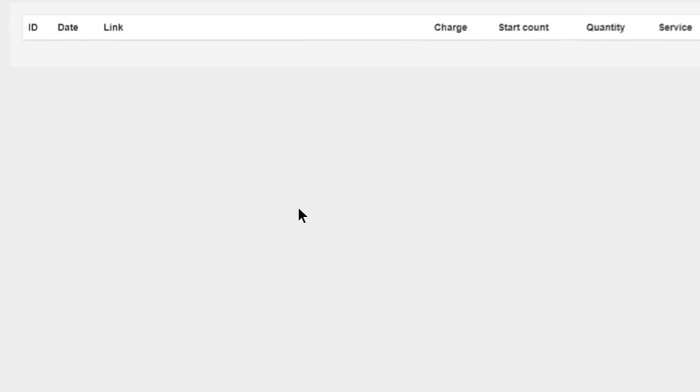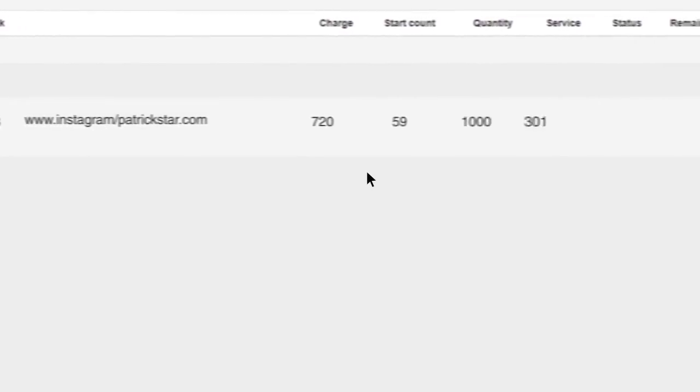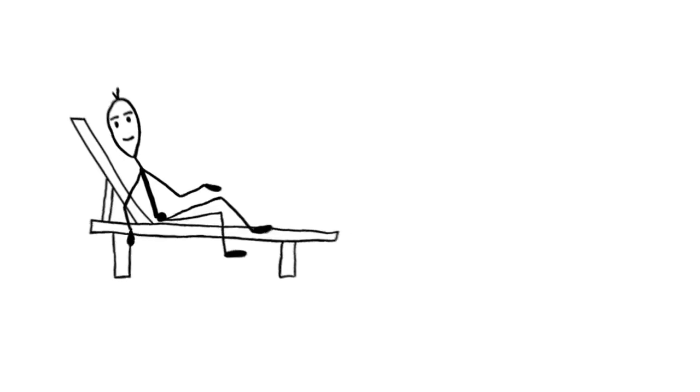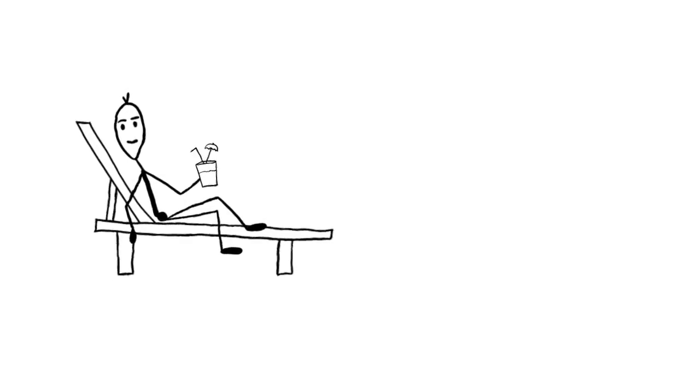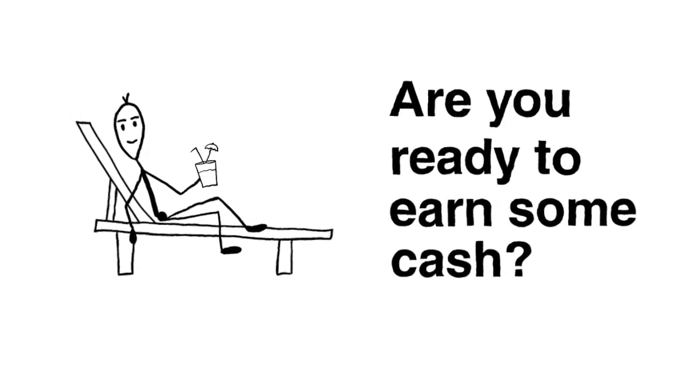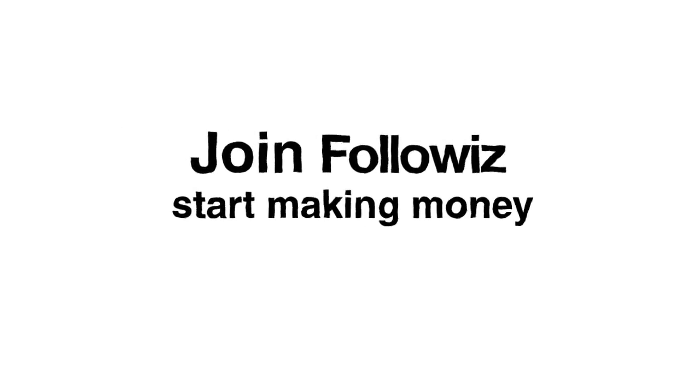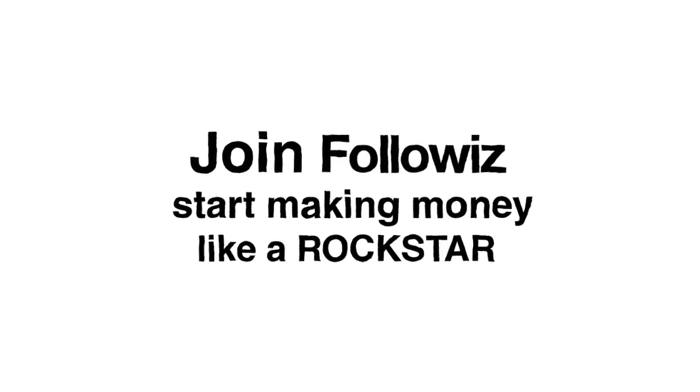You can check all of your order status in the order section. Selling social media services has never been so easy. Are you ready to earn some cash? Join FollowWiz and start making money like a rockstar.